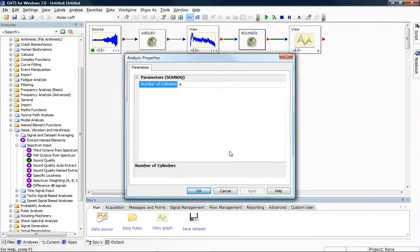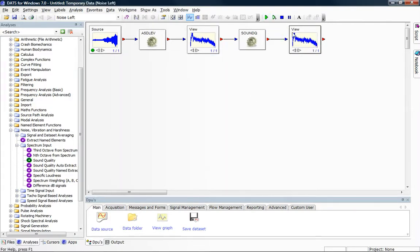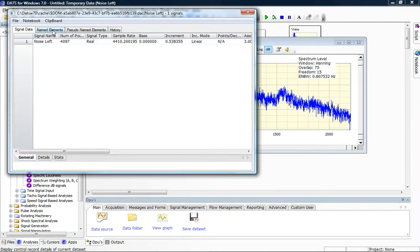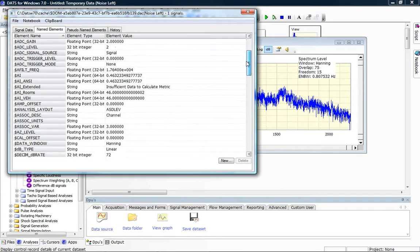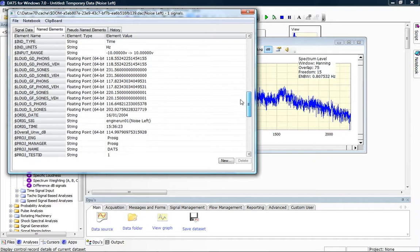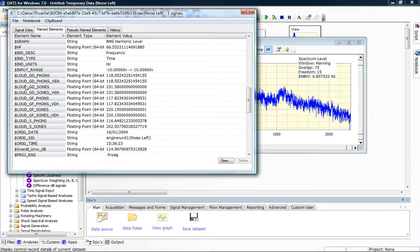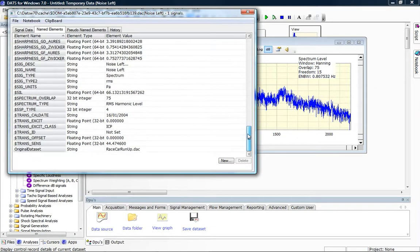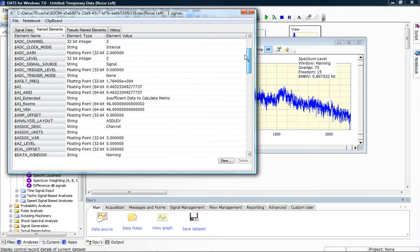We just rerun the worksheet and we now see that we have our frequency spectra. If we click on the View Named Elements button — the Signal Information button — we can see, if we click on the Named Elements tab, various named elements which are available, and specifically the ones of interest: loud GD phones, loud GD sounds, sharpness. Up at the top of the list will be our Articulation Index ANSI. For this particular data the Articulation Index is 0.4632.